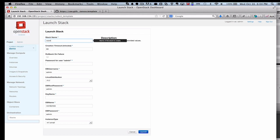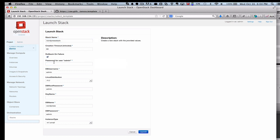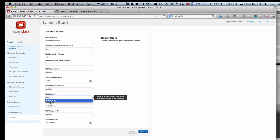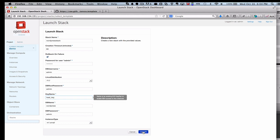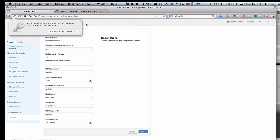This will be my WordPress stack. I'm going to click Rollback on Failure, so if there's a problem, it'll roll back automatically for me, so that's really nice. Set a password, and then set the key for the keystone. I'm going to launch this stack.